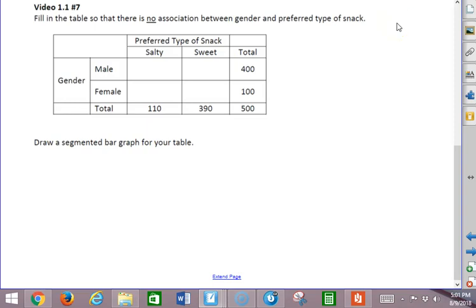In this video, I want to see what a table of data looks like, a two-way table, when there is no association between the two variables.